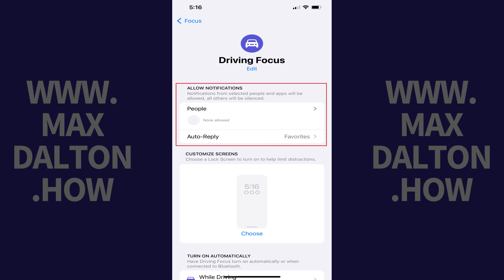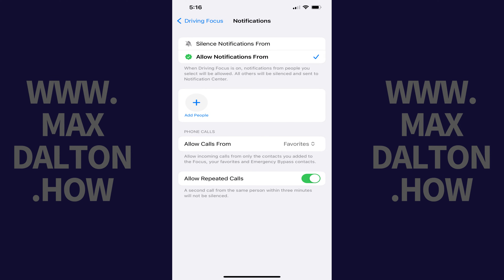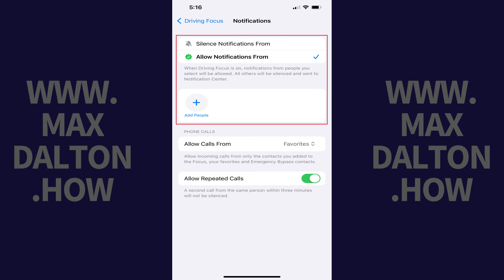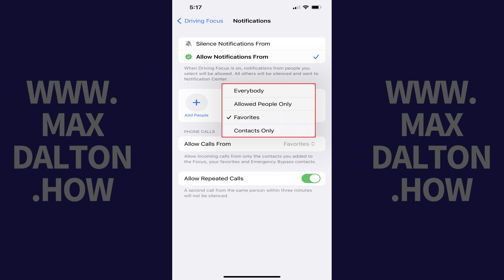Step 3: Find the Allow Notifications section and then tap People. The Notifications screen is shown where you can choose whether you want to silence notifications from specific people or allow notifications from specific people. If you choose to allow notifications from specific people, you can tap Allow Calls From and choose whether you want to allow calls from everyone, allowed people only, your favorites, or contacts only.